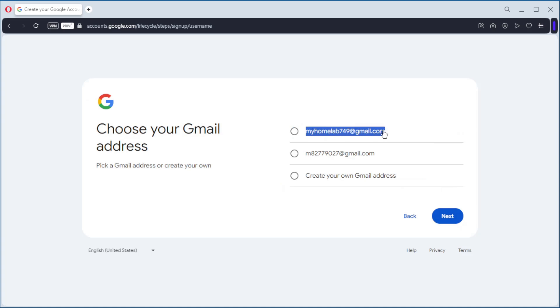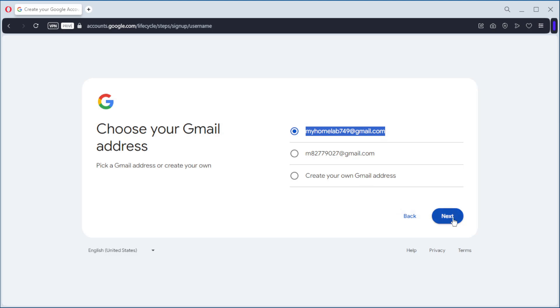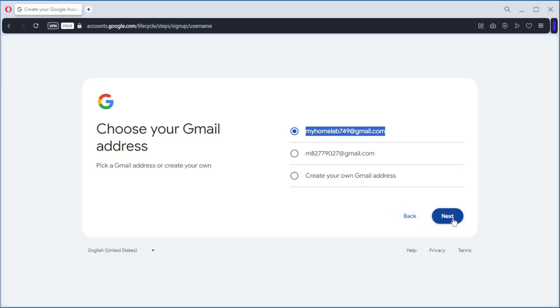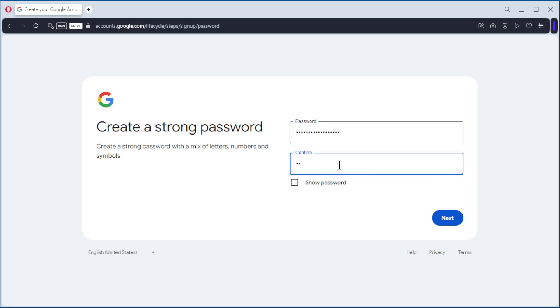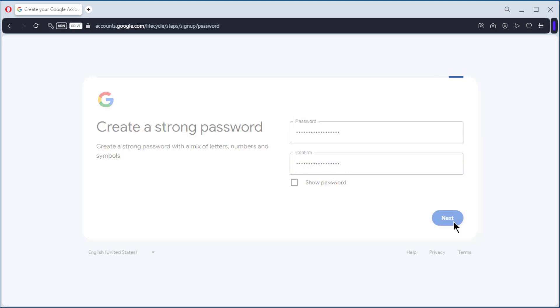My home lab. Next. We give a password. Second time. Next.